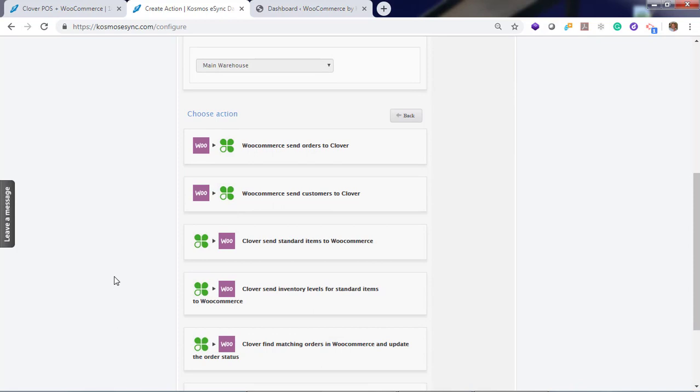Your actions include orders, customers, send standard items, send inventory levels for standard, and find matching orders in WooCommerce to update your order status. You'll need to add these actions in the sync order we suggest. In order to sync orders with Clover, you'll need to configure three actions.